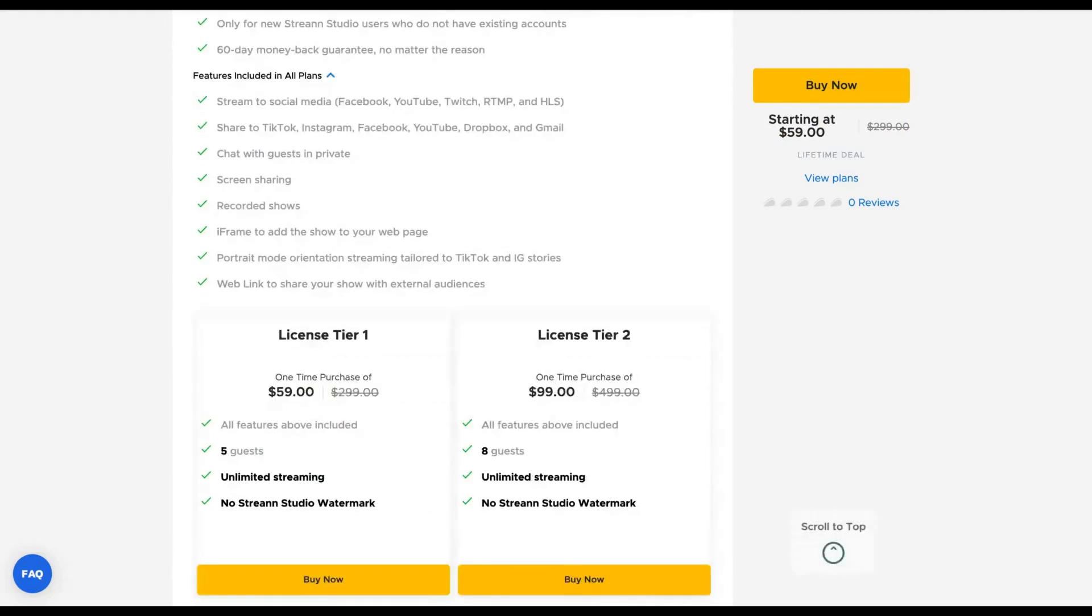Their different feature I think is the iFrame. So you can add the show on any website.